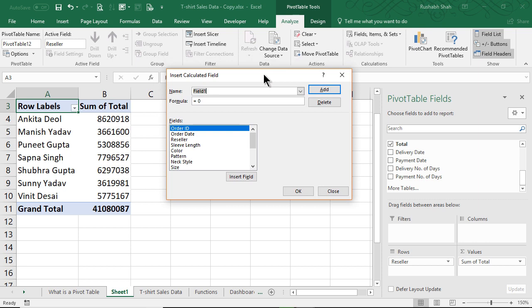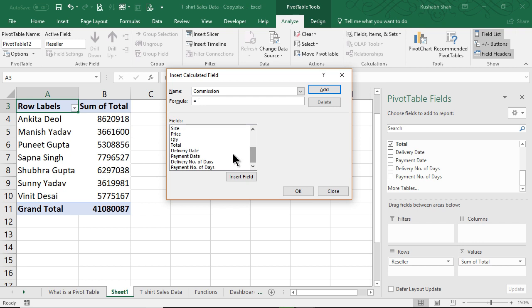Okay, now we want to name the column as Commission, and the formula - I'll remove this zero - is going to be Total into 10%, right? So what I will do is I will double click on this Total field so it will automatically come into my formula: into 10%.